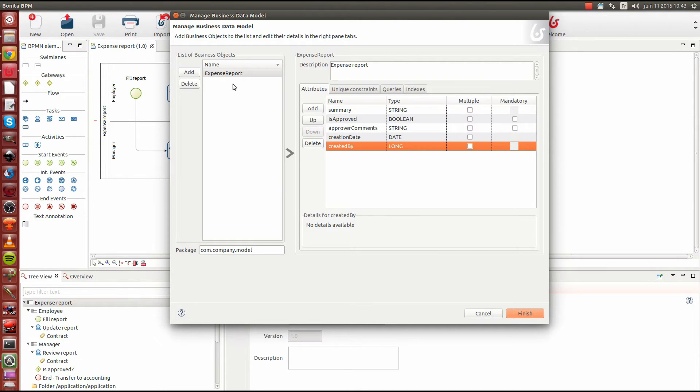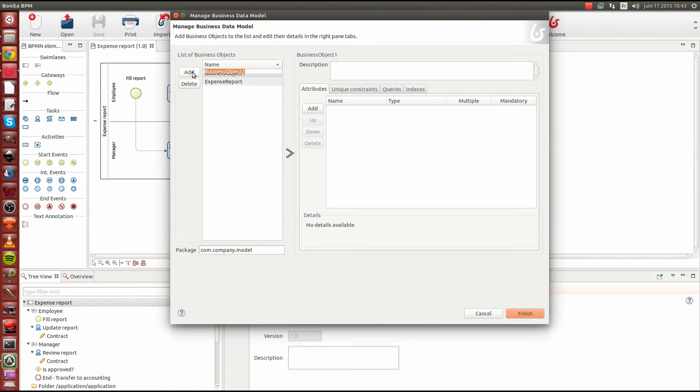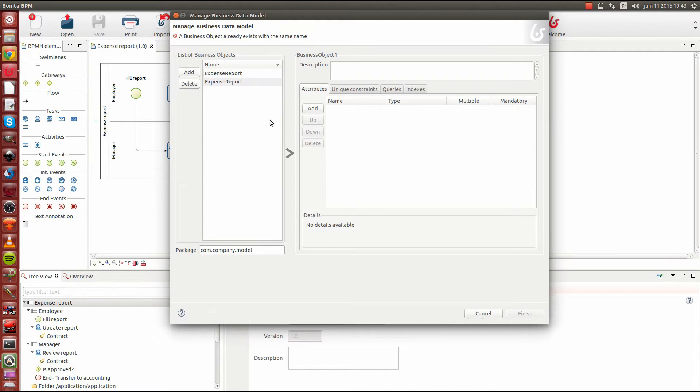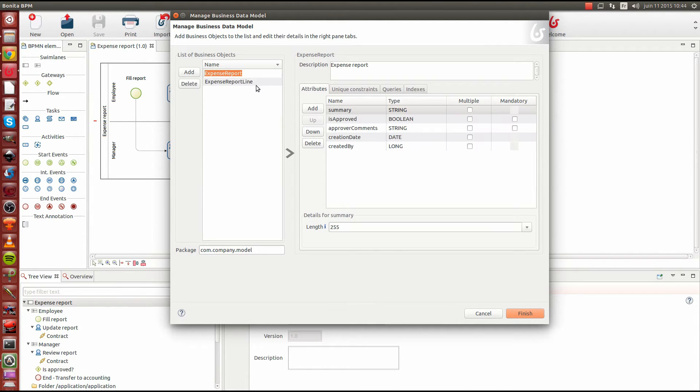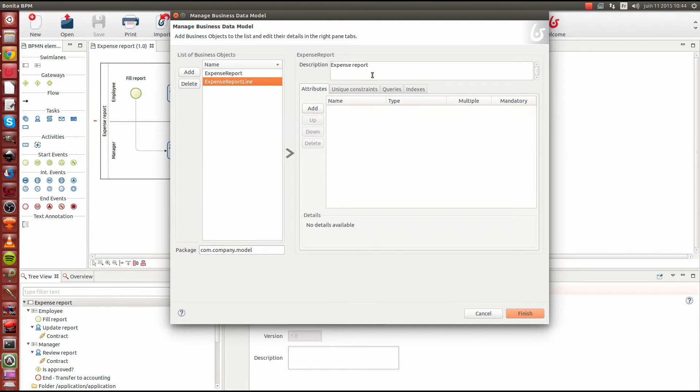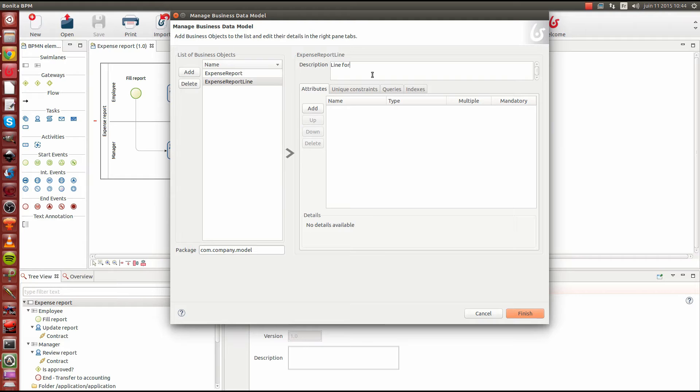All right. Now we're going to create our second object, the lines. So we're going to create a second object called expense report line. The expense report line object will contain the information in the different lines that we can add in the report. So it's just going to be a label and the cost.